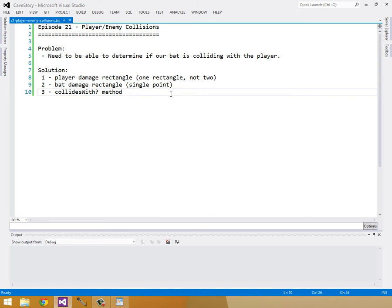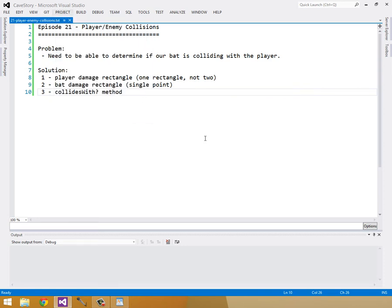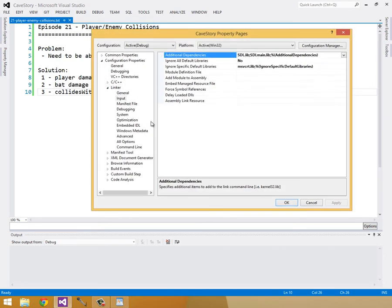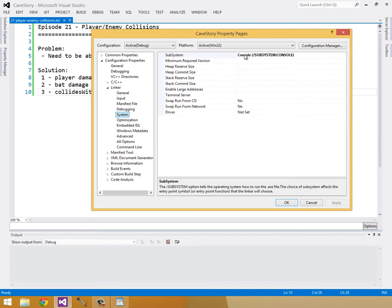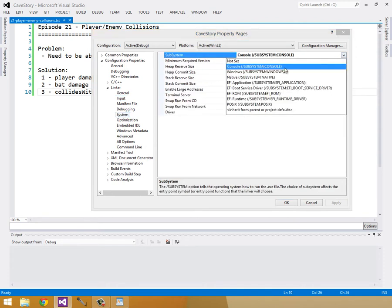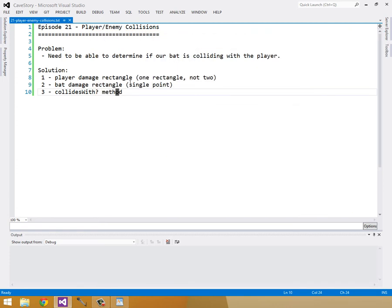And the way I'm going to test this is I'm going to use the console. For those of you using Linux, this doesn't really matter because it's easier for you. But if you go into for Visual Studio project, I think it's linker, maybe system, yeah, system and set the subsystem to console instead of windows. That way we can see the console at the same time and see our printf statements and such.